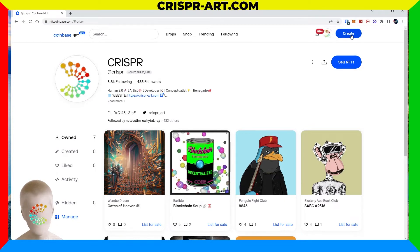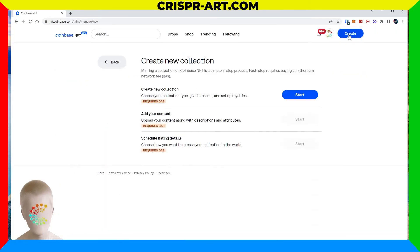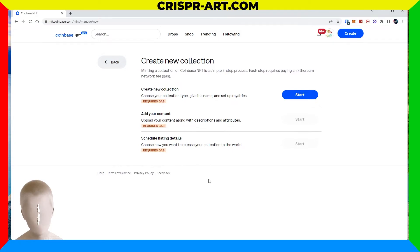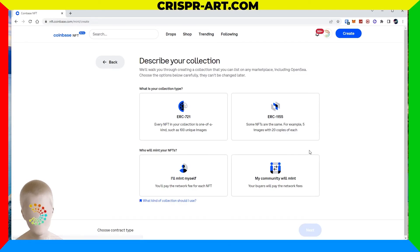We're going to come up to the top right and you'll see the Create button — let's go ahead and click that. The next window that pops up says creating a new collection. Minting a collection on Coinbase NFT is a simple three-step process, and each step requires paying an Ethereum network fee. The three phases are: creating a new collection, adding the content, and scheduling the listing details.